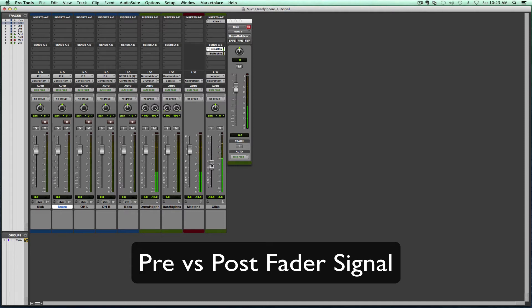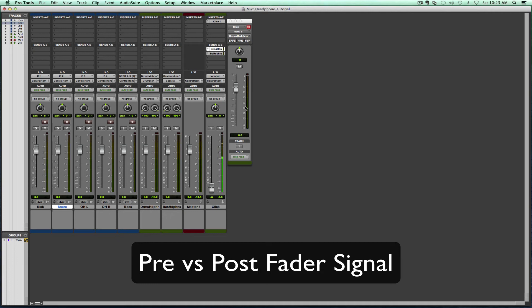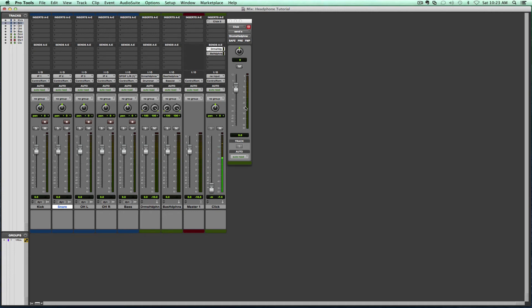As I turn this down because I do not want it in the control room, even though the signal is still there, nothing is going through on our bus. The reason why is because the pre-fader is off, meaning we are cutting the signal with this fader.